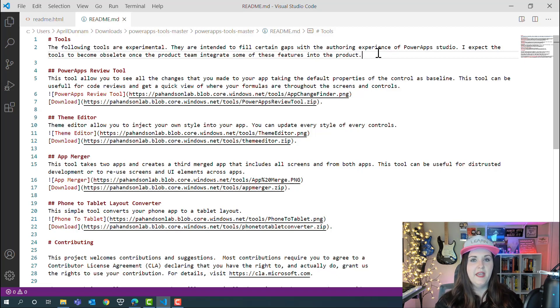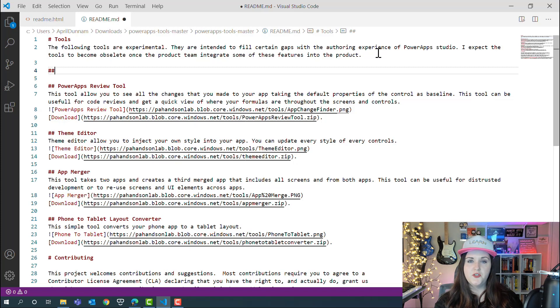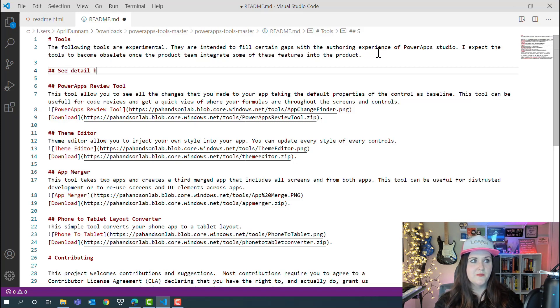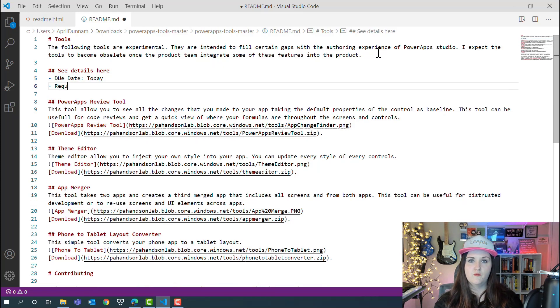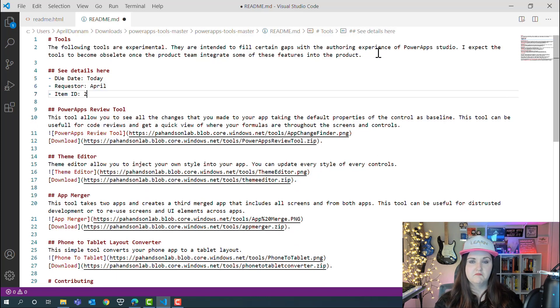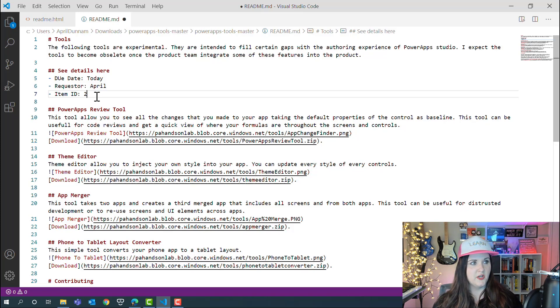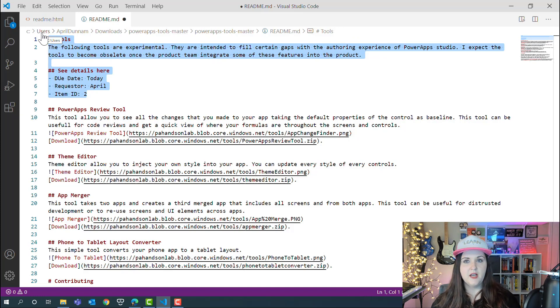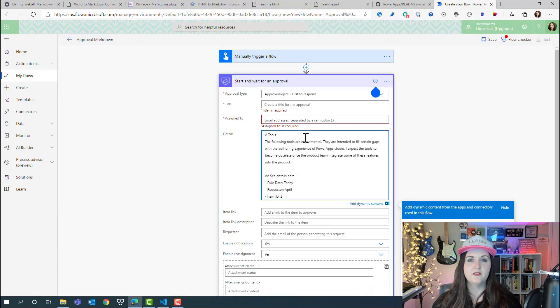Say we'll put in maybe an unordered list, so I'll do an h2—I'll do our two hashtags—and I'll say 'See details here.' We might have things like due date, requester, item ID, things like that. So just a simple formatted message here. Let me copy this and we'll paste that into our details.